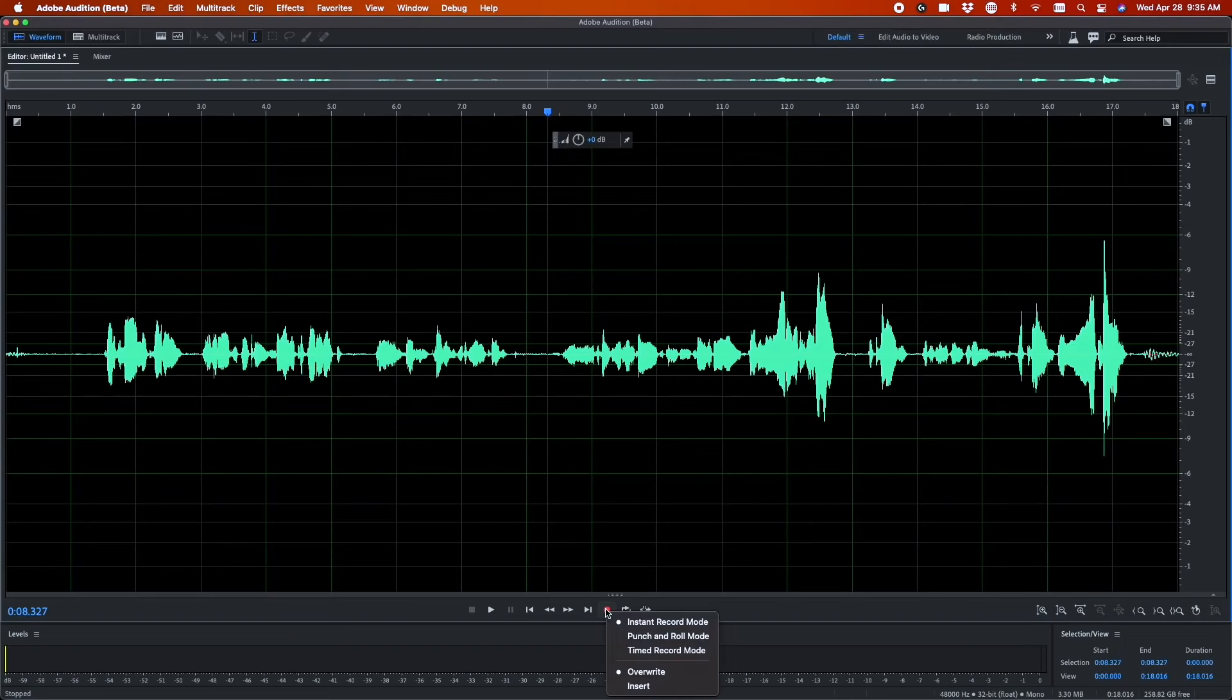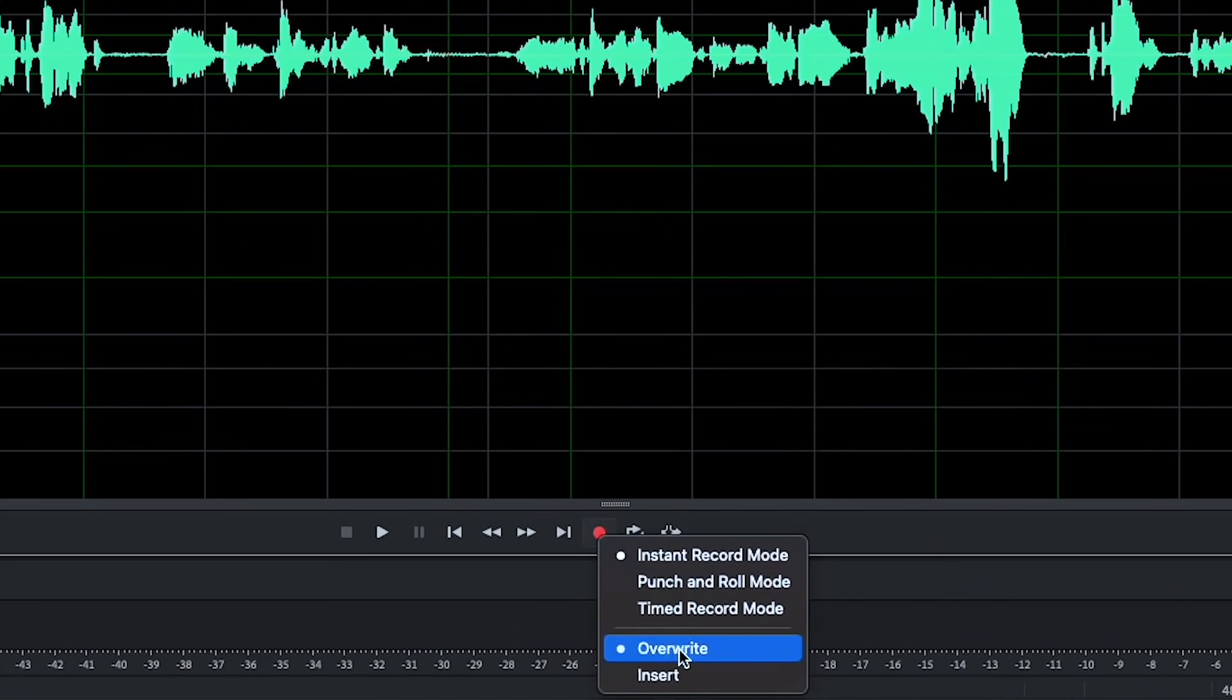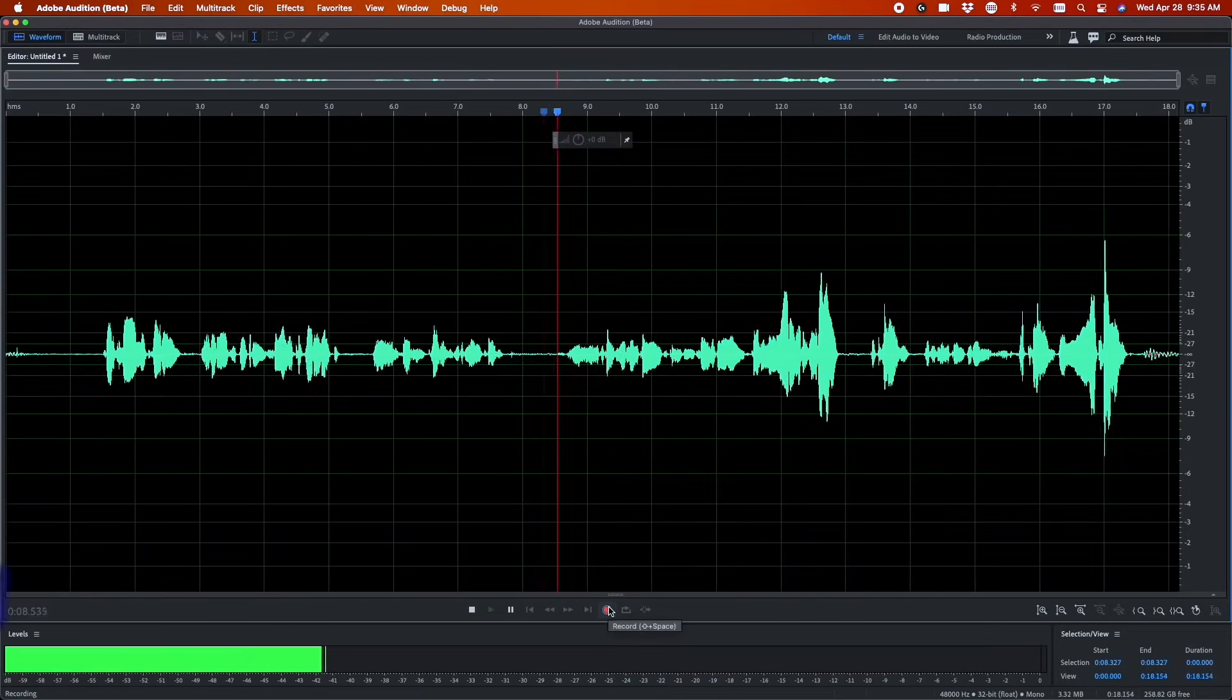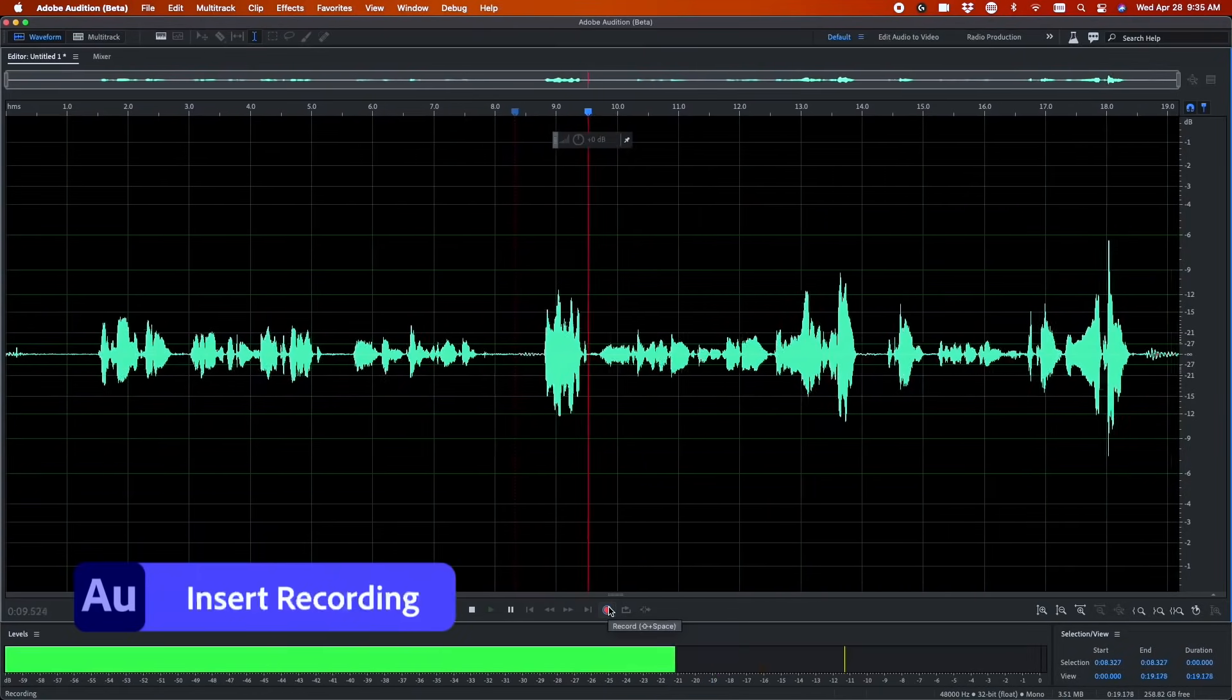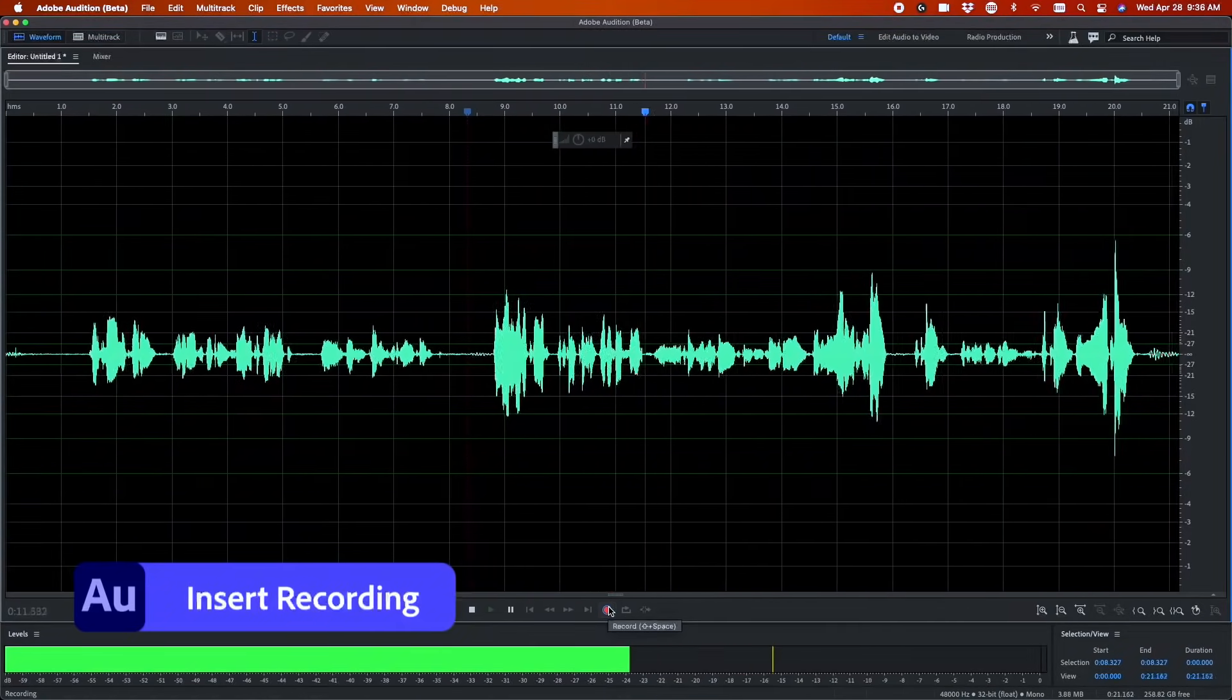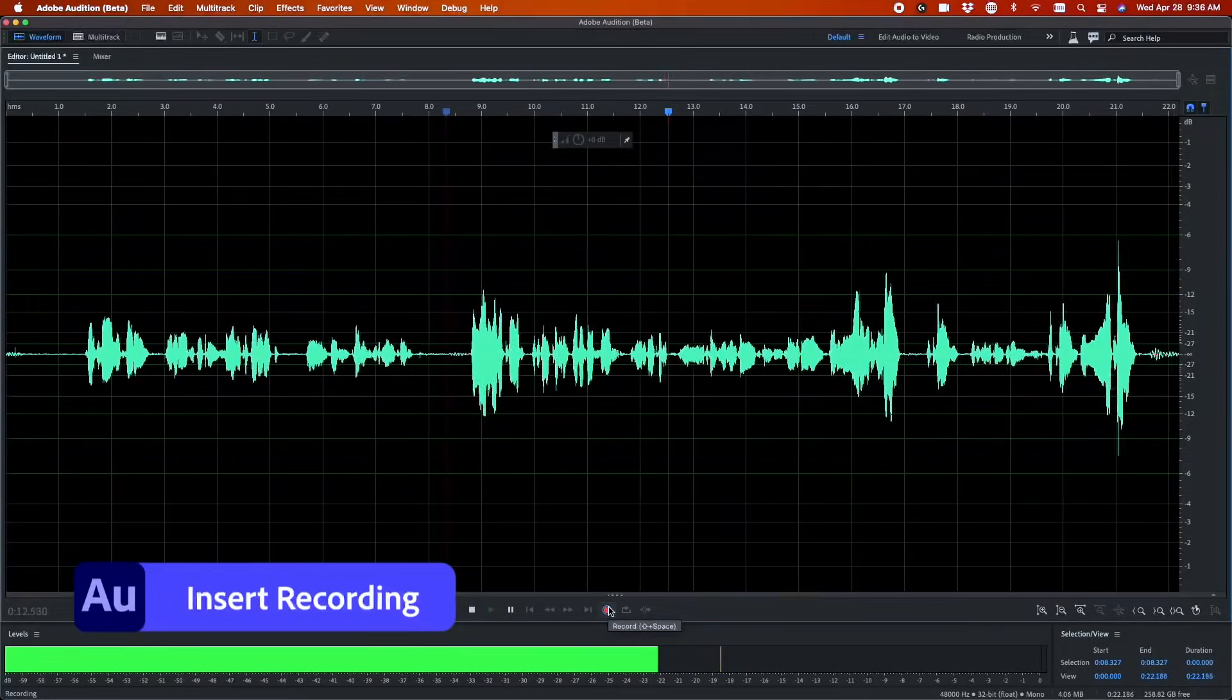And in case you missed it, we recently introduced Insert Record Mode, which allows you to punch into the middle of a recording without overwriting existing audio.